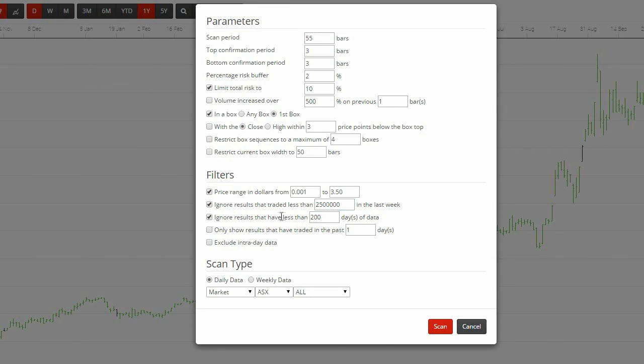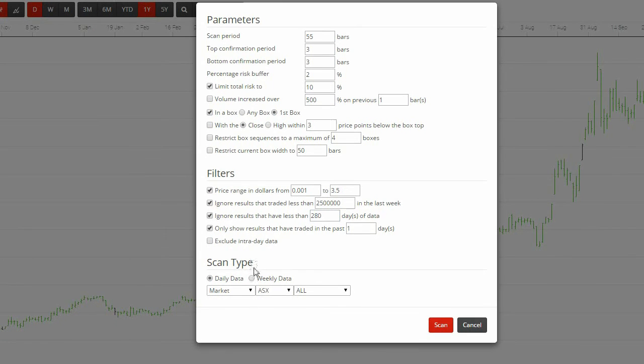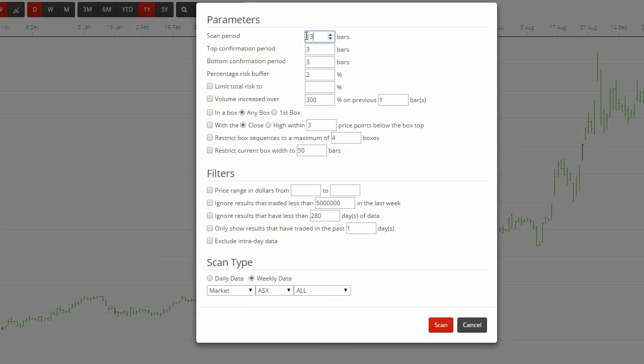And this one is our favorite weekly scan. Pretty much the same except for these two changes. The scan period is 13 and we ignore results that have traded less than $5 million in the last week.